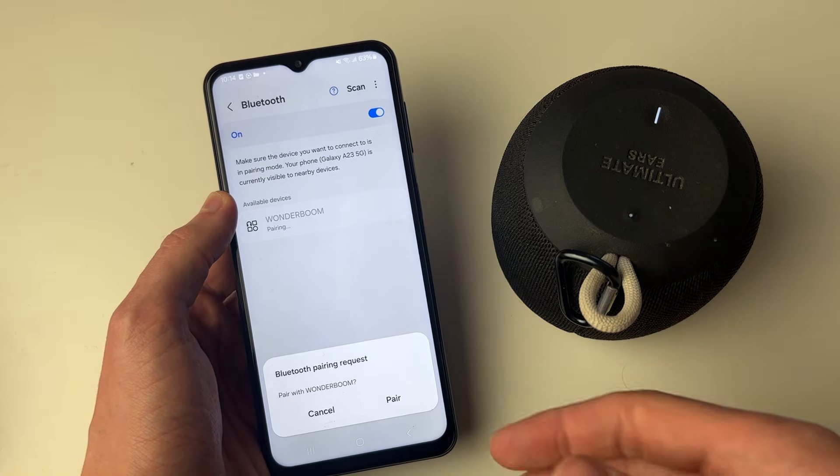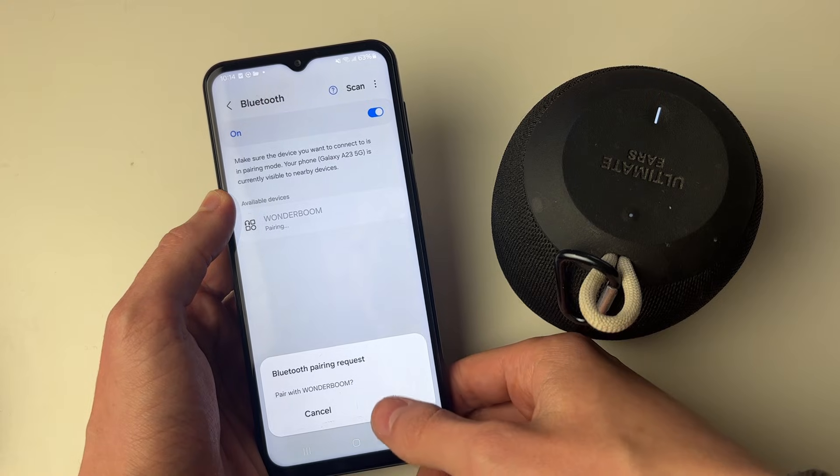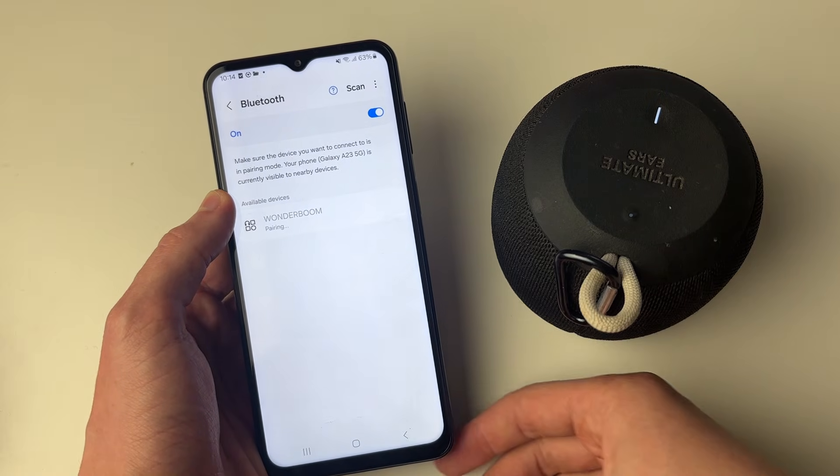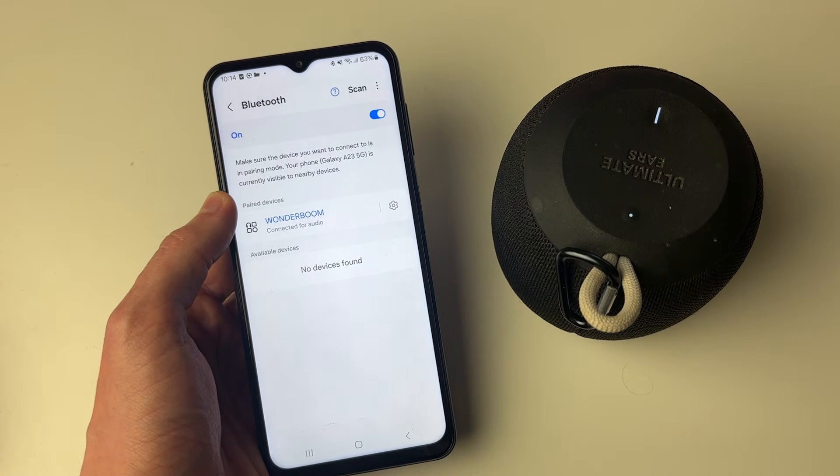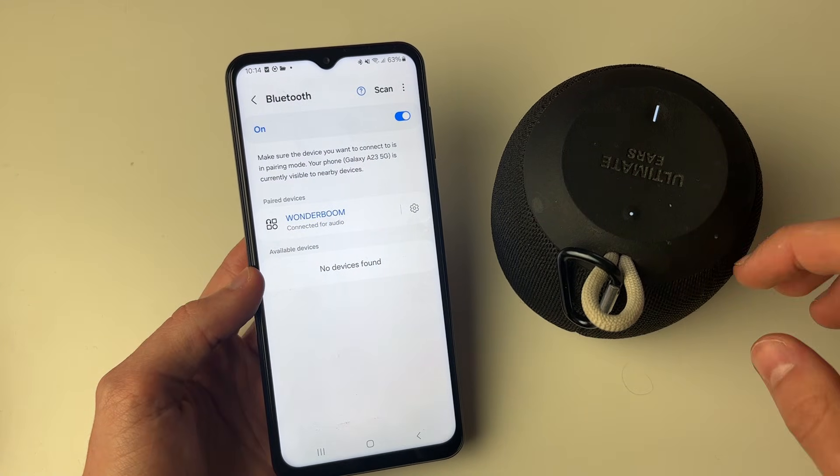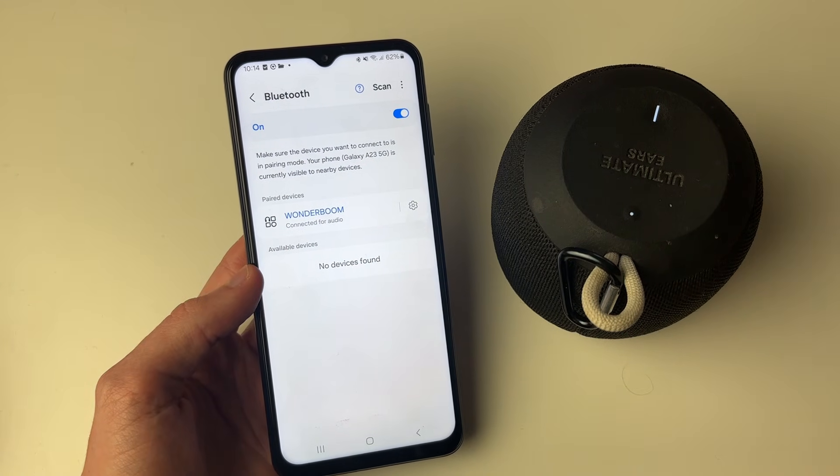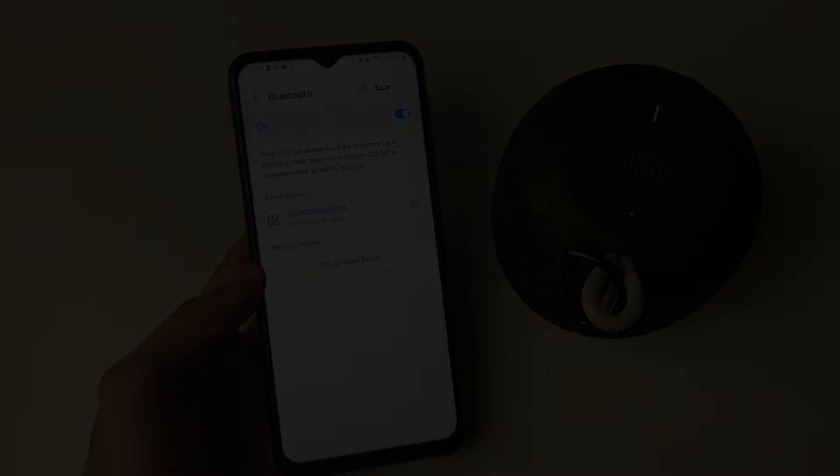As you can see, we've had a pairing request at the bottom. I'll click on pair, and just like that, it's now connected. And that's it, you can now play sound through your Bluetooth speaker.